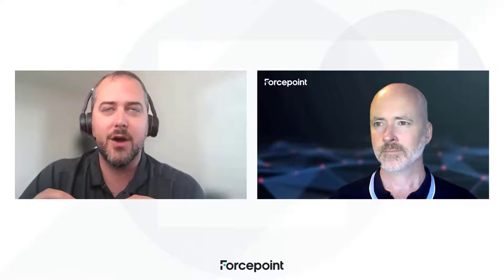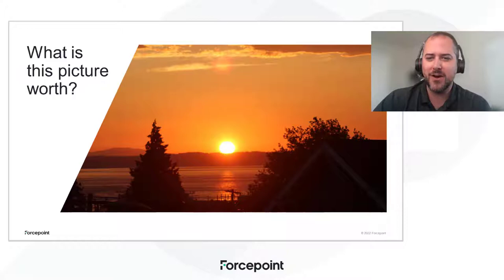Today, we're going to be talking to you about Forcepoint Remote Browser Isolation, RBI, and a new capability specifically around addressing a very difficult to address use case, blocking steganographic data exfiltration.